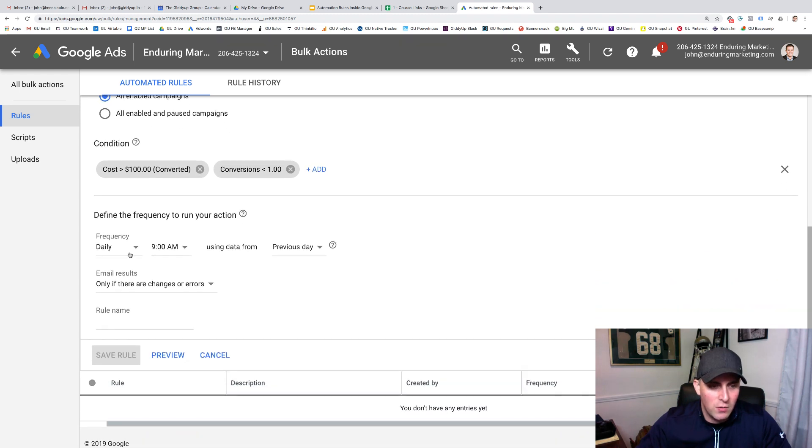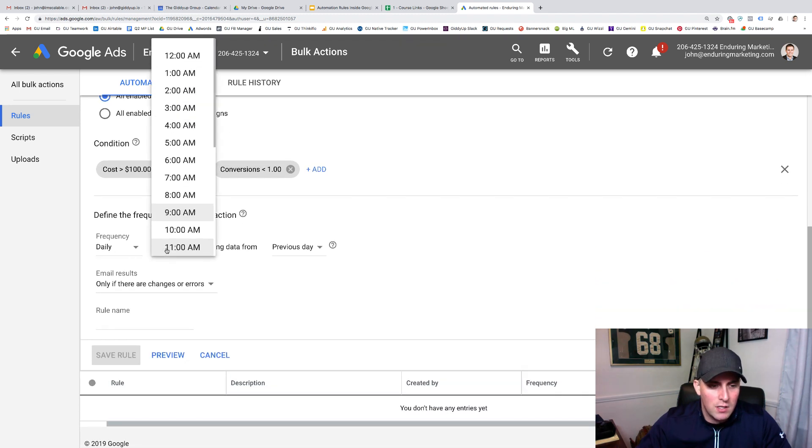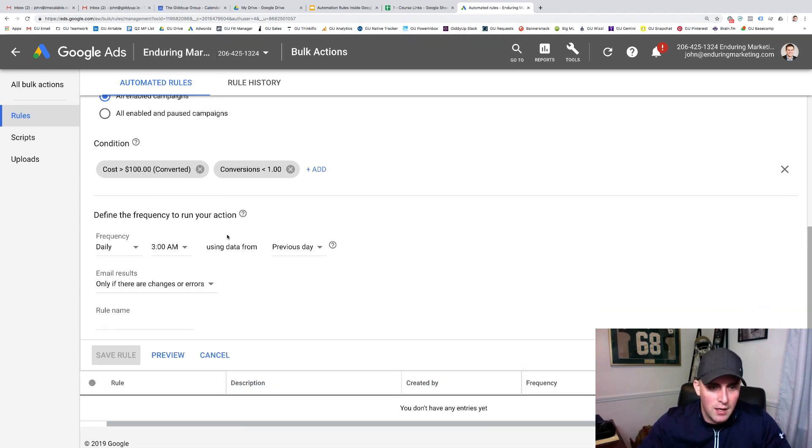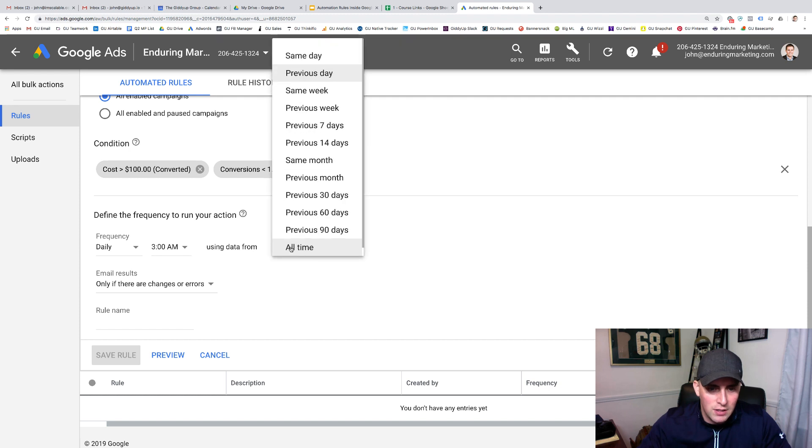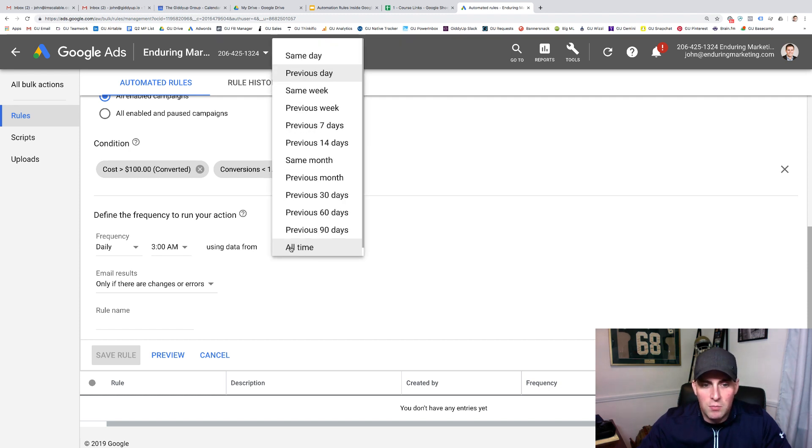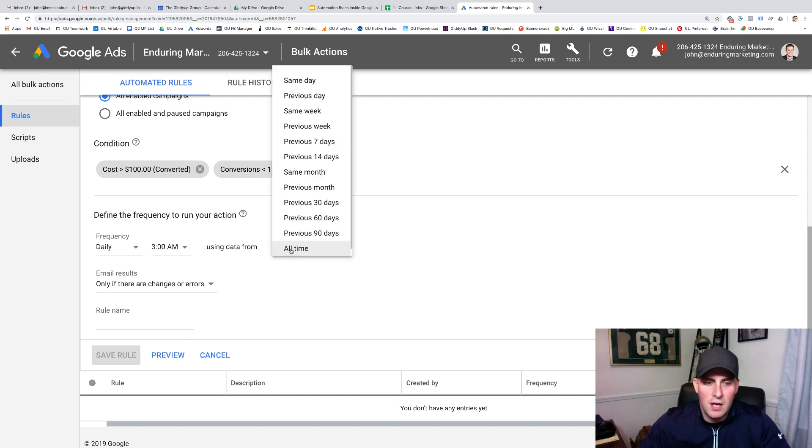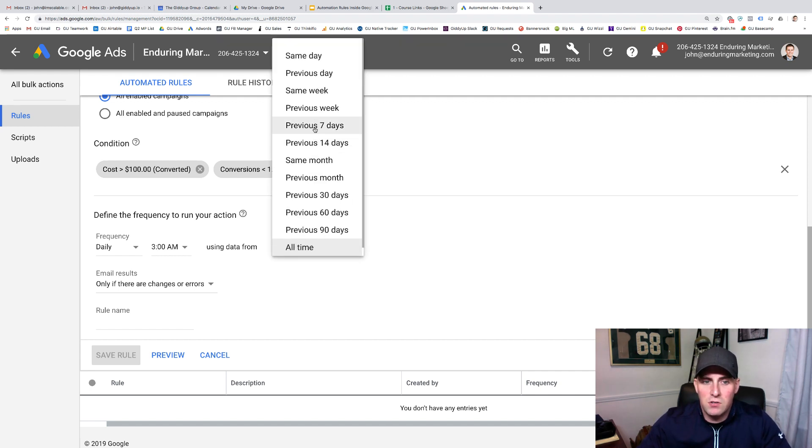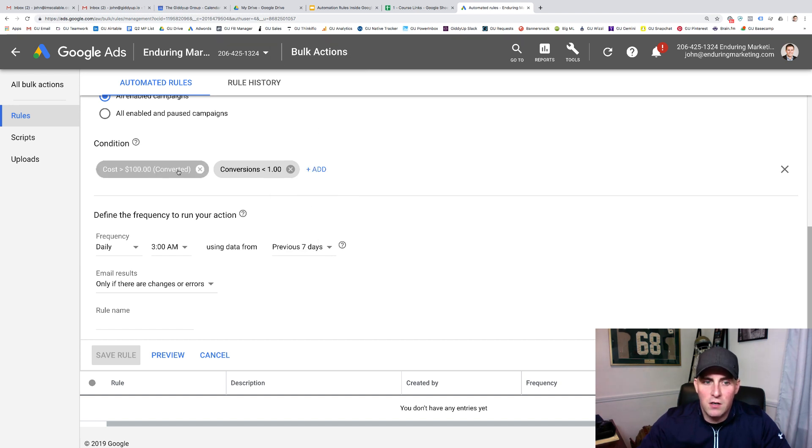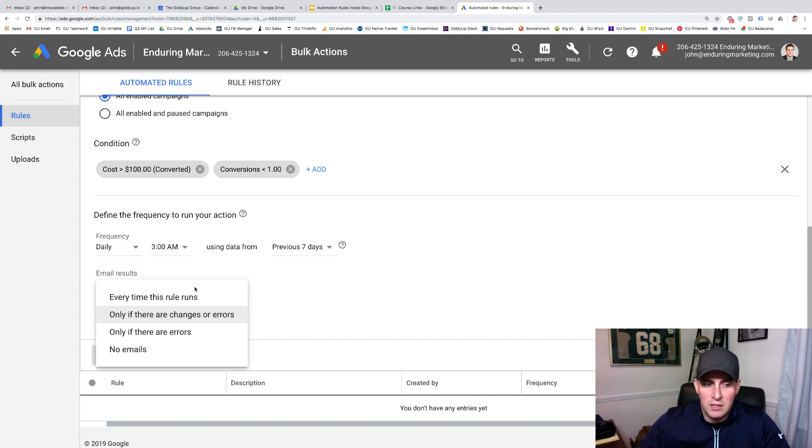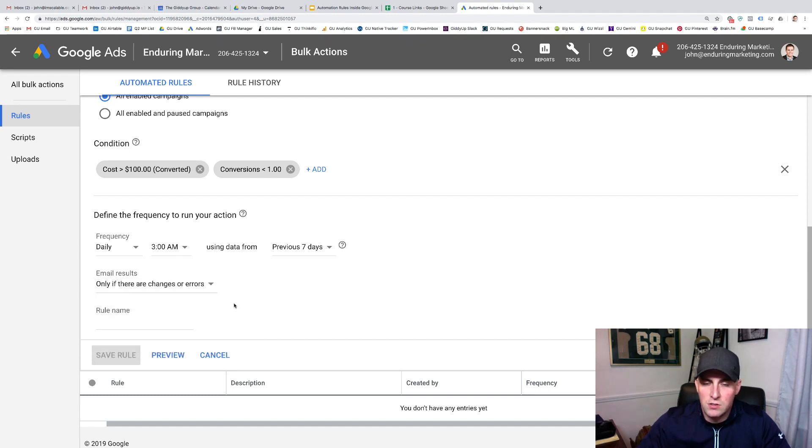Now we get down here into the frequency. So I would want this to run daily at like 3am using data from, if this is a new campaign, I'm going to go all time just to make sure that it's looking at the entire history. And if it's not a new campaign, if there is conversions, I don't look at this in the last seven days. So if we spent $100 in the last seven days, there hasn't been a conversion, turn it off. Email me, you can do it as many times you want. We only do it if there's changes or errors.